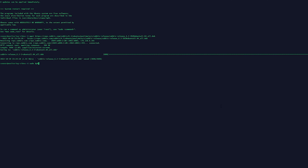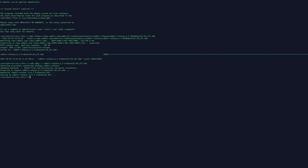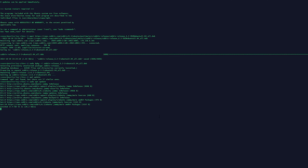We're going to do sudo dpkg -i — I say 'dpackage' a lot of times. We're going to do zabbix-release 6.2 Ubuntu. We're going to hit okay, and then we're going to do sudo apt update. Let the update run. And then we're going to do sudo apt install mysql-server. You might not have to do this at the time you're watching this video, but in my testing it didn't actually install MySQL server, so I had to do it separately.